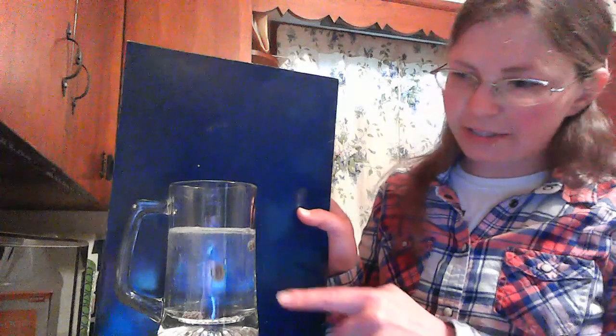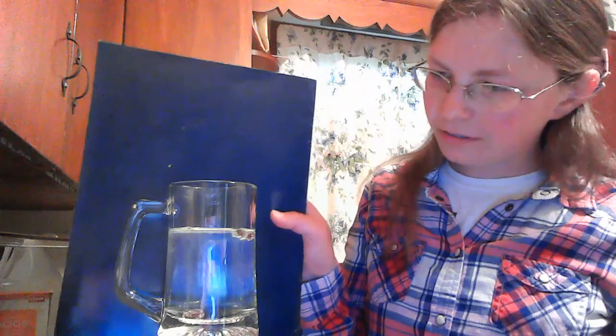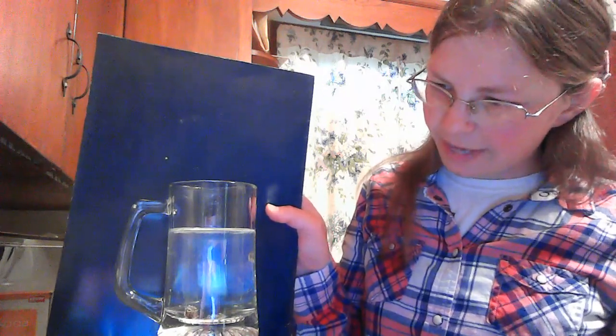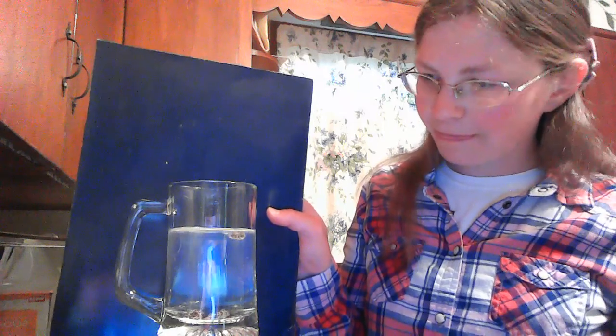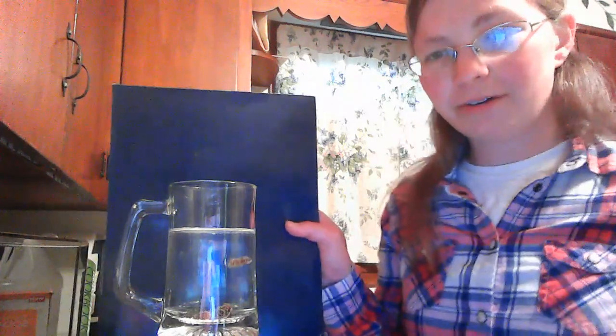So our raisins have gone to the bottom, and now some of them are going to the top. And then back down to the bottom. And our raisins are going to keep doing this for a while.